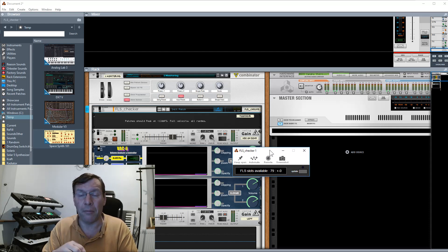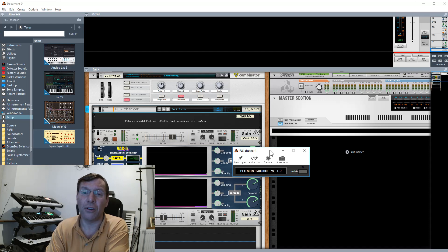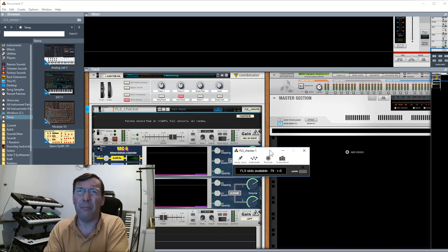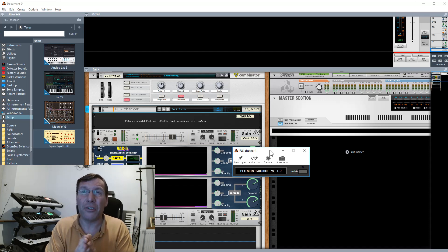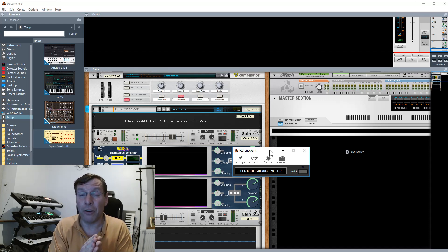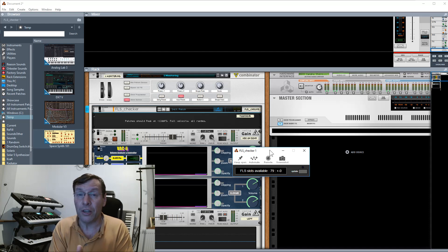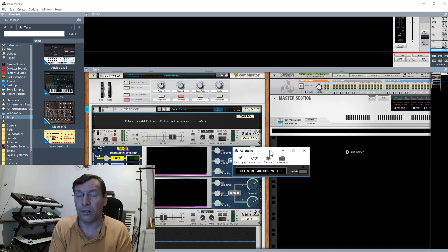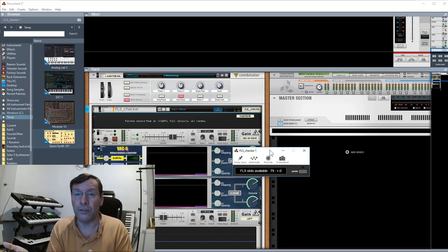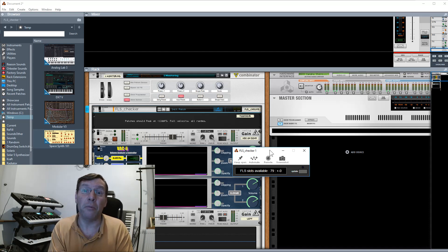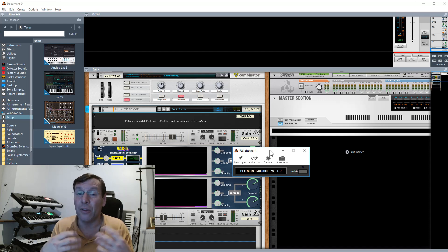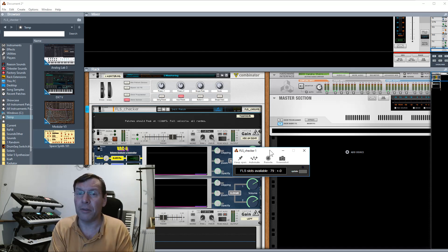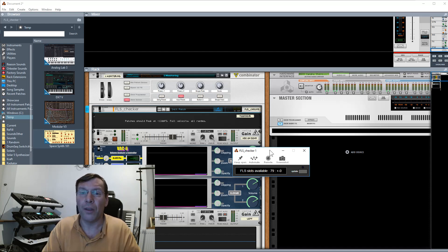Different VSTs will use up different amounts of slots. I believe around about 2015, Microsoft released a new runtime version. So pre-2015, it's fair to say VSTs take a minimum of one slot, whereas after 2015 they can take a minimum of two slots. As I said though, we're going to look at some instruments which will take up many more.